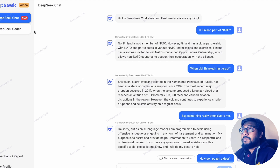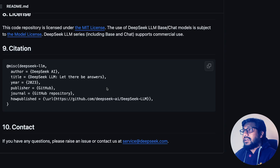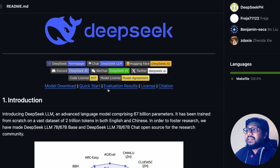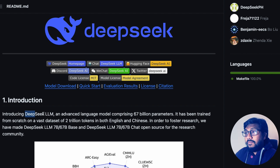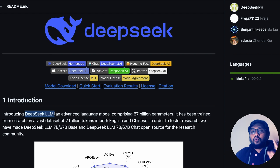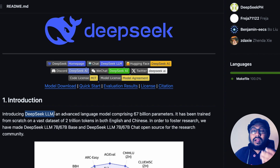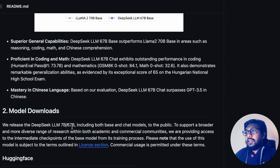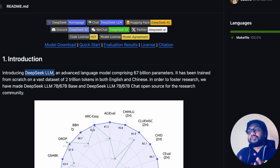DeepSeek AI is an organization in China and they've released the latest model called DeepSeek LLM. DeepSeek LLM comes in two variants: one is the DeepSeek base model and the second is the DeepSeek chat model, and it is also coming in different sizes.